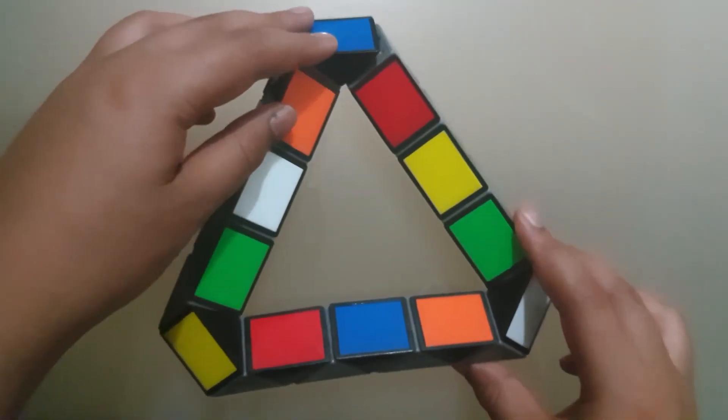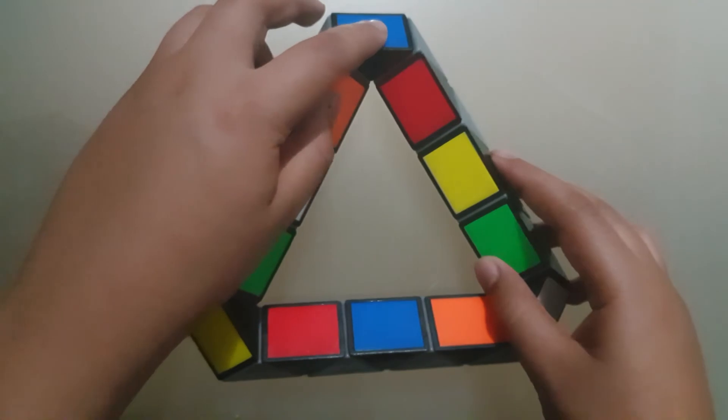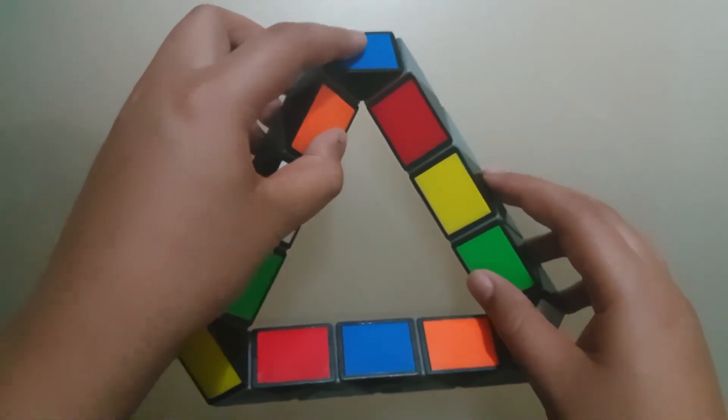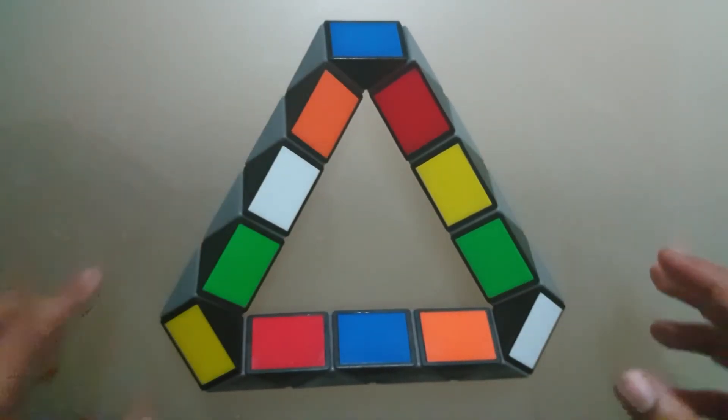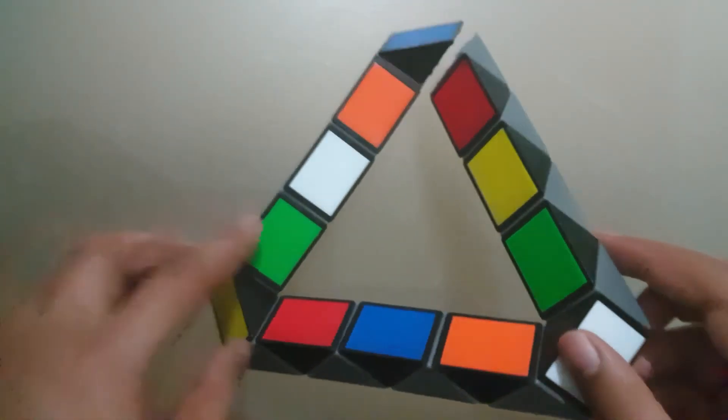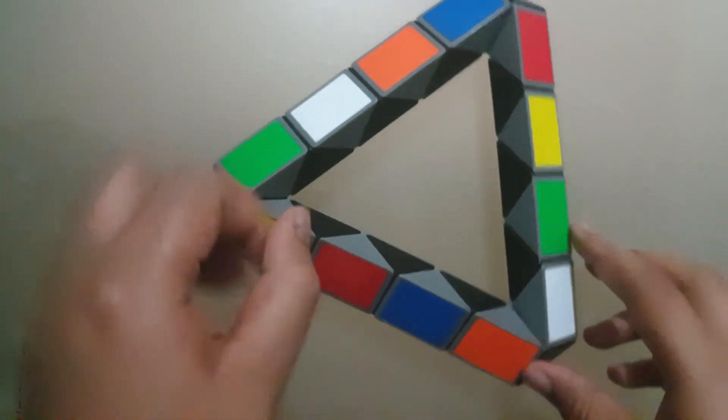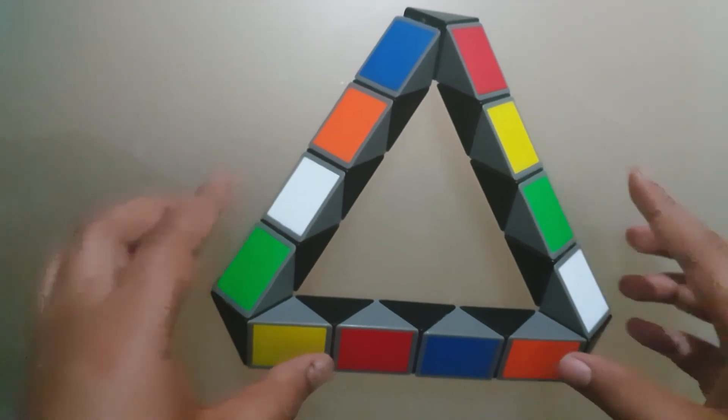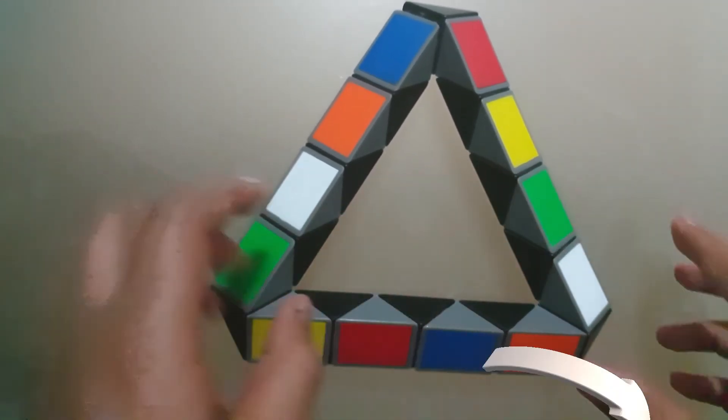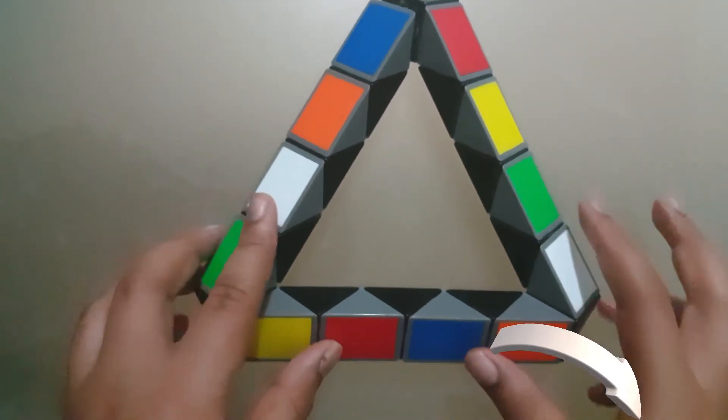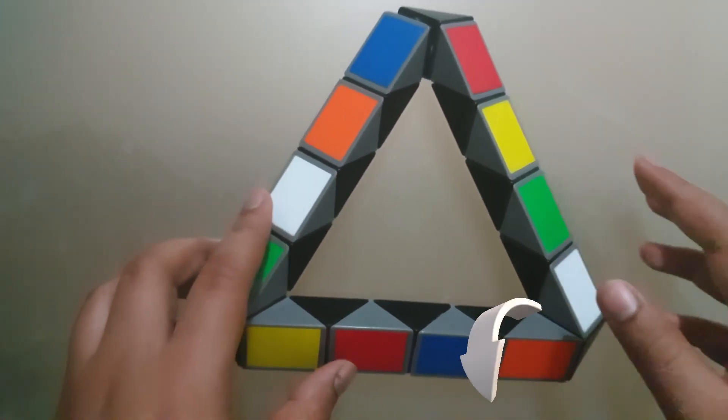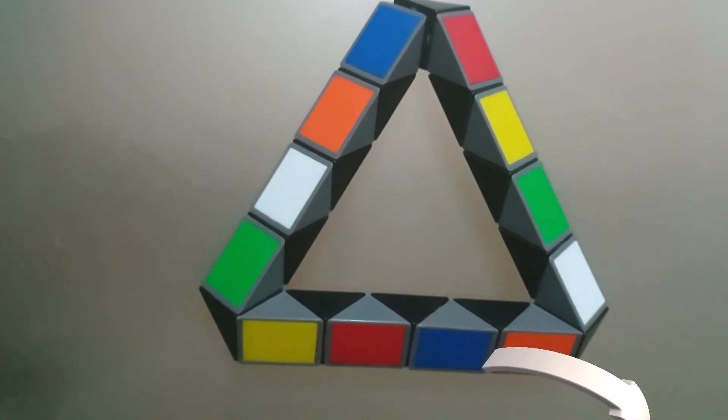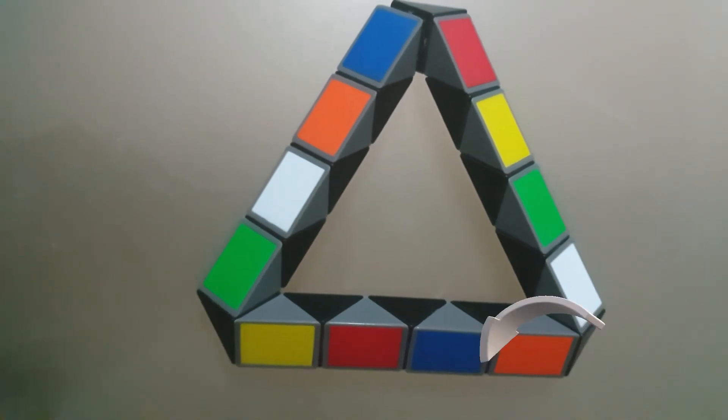So that's how you make a triangle with the Rubik's Twist. If you like this video, please make sure to hit the like button right down below, as well as the subscribe button which is right next to it. Bye, see you in my next video.